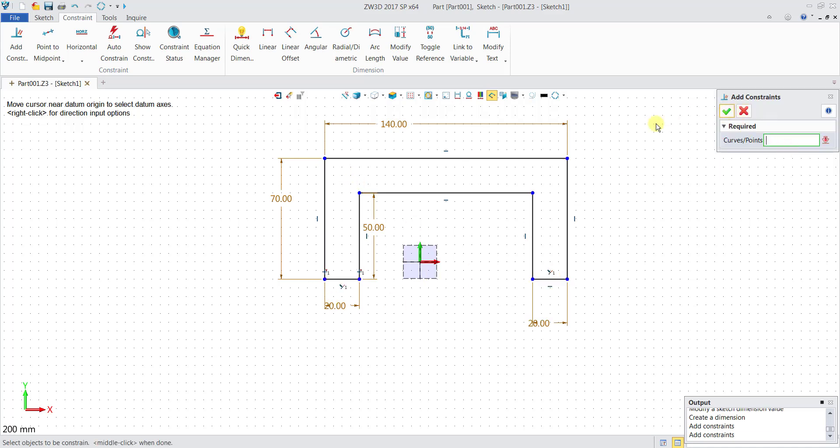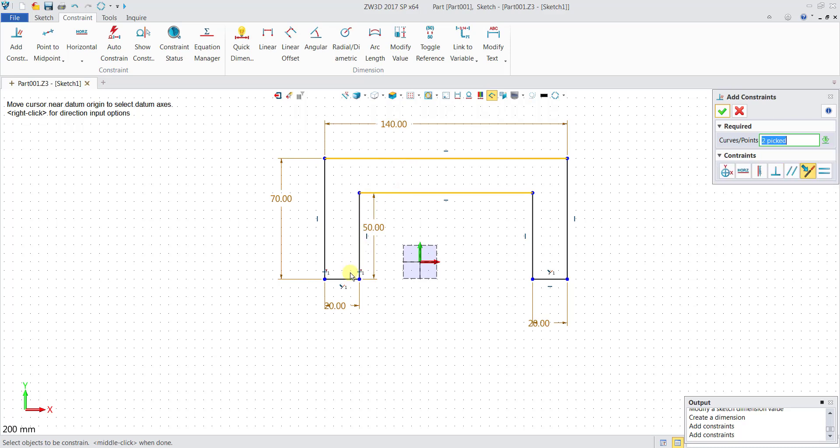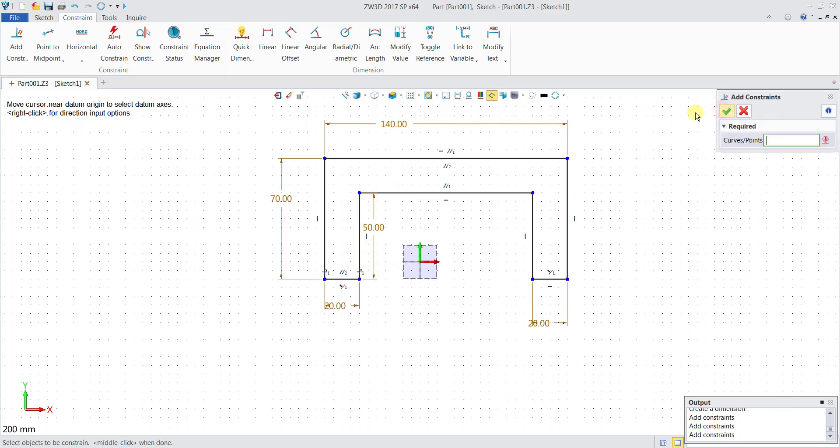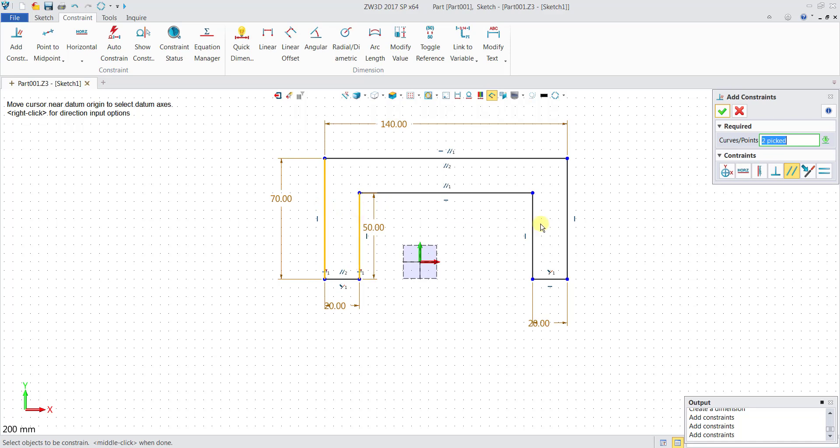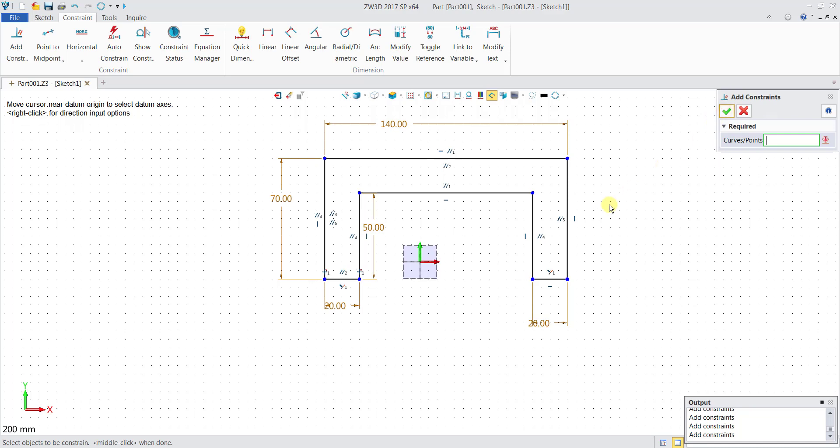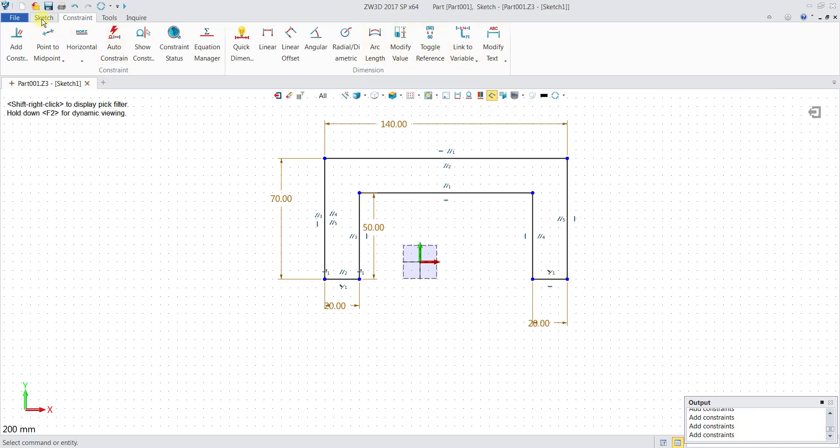Other than that, we can also select these three lines over here. We want them to be parallel. You can see that the parallel icon has appeared over here. We want to make these lines parallel as well, then click OK. So they are now parallel as well.